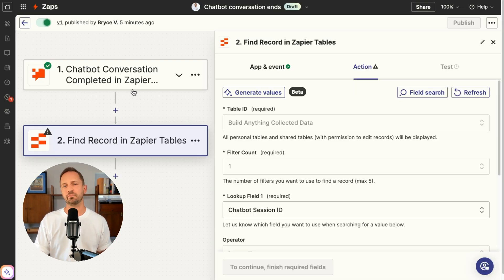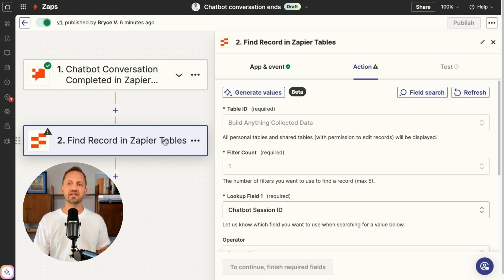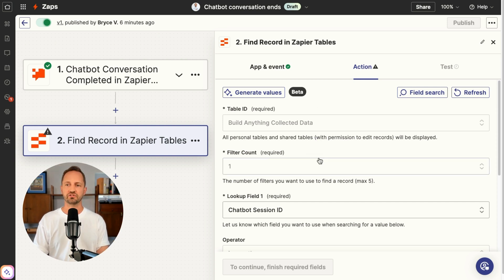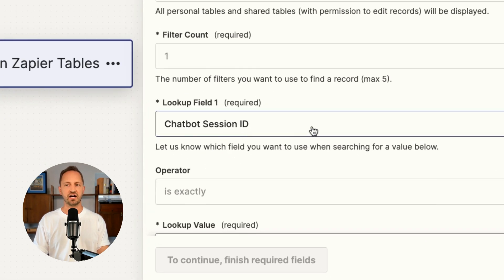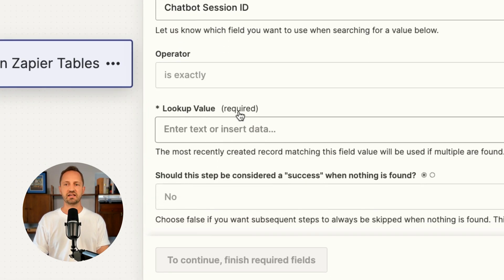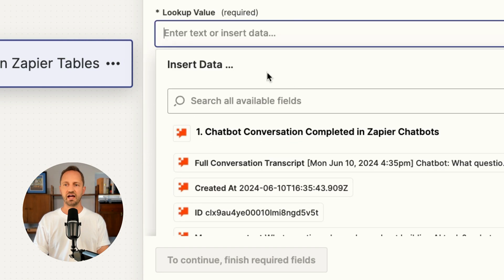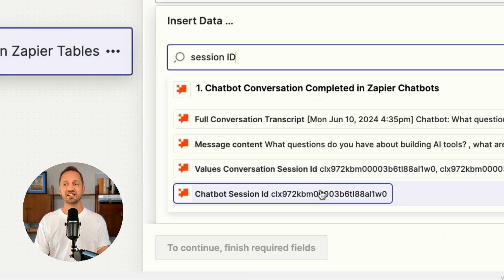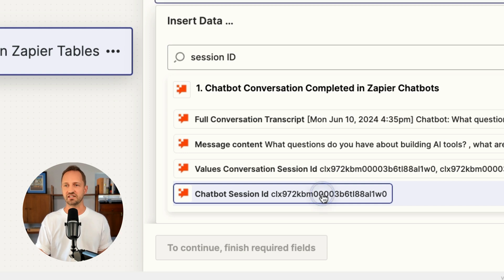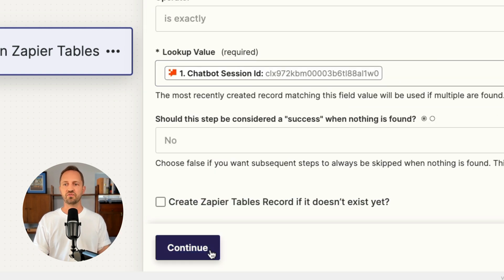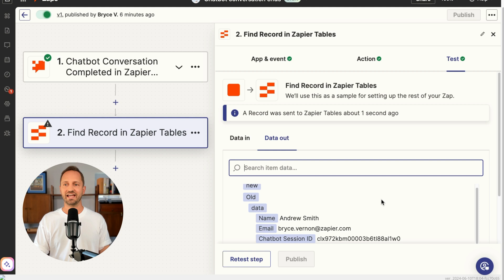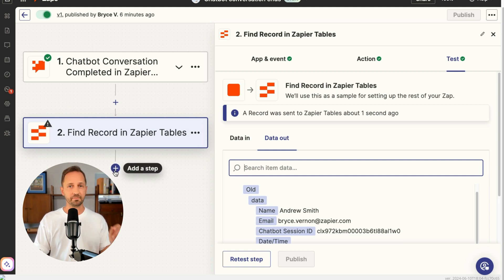In the zap you'd set it up to trigger when the conversation is over, and then go find the record in Zapier Tables. You would find it by the chatbot session ID and set it so that it is exactly the same as the chatbot session ID from the conversation that just ended. When it does that, it's going to go find the right record, and then you would add an update record step in Zapier Tables to pull in the full transcript there.